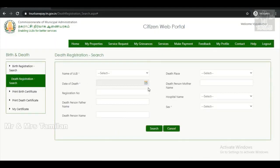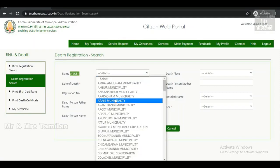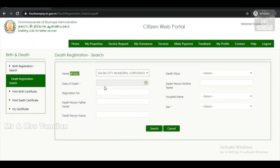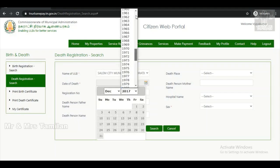Click on search for death registration. Click on the first one and select the last one. Click on the first in the survey. Fill in the date of death.